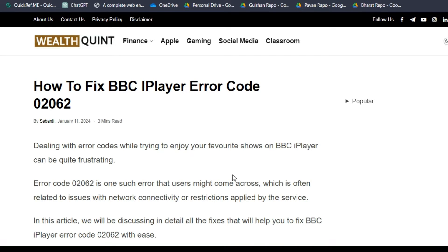Hello guys, welcome back to our YouTube channel. In today's video, I am gonna show you how to fix BBC iPlayer error code 02062. Dealing with an error code while trying to enjoy your favorite show on BBC iPlayer can be quite frustrating. Error code 02062 is one such error that users might come across, which is often related to issues with network connectivity or restrictions applied by the service.